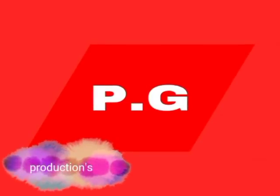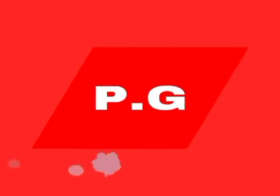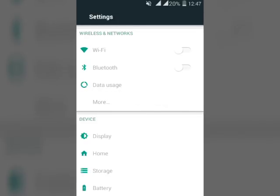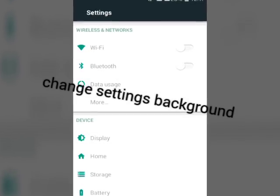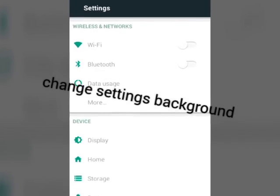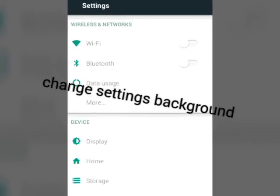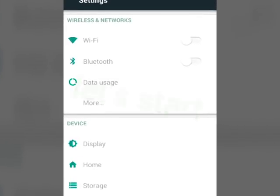Hey guys, PJZ here. Are you fed up from your settings background? If yes, now give a try to this. Change your settings background from black to any other background you want.